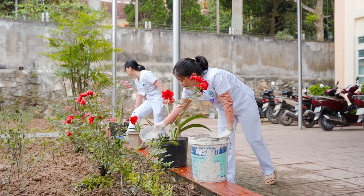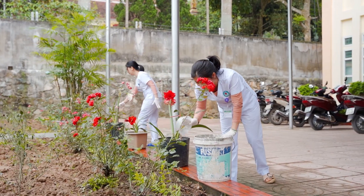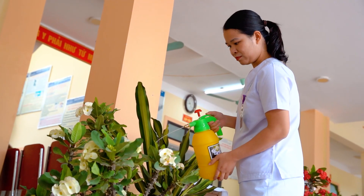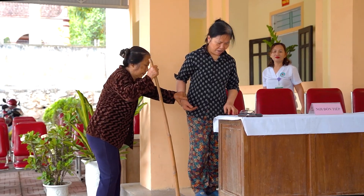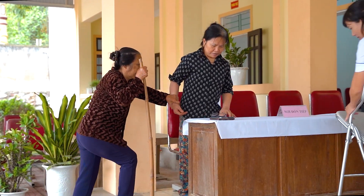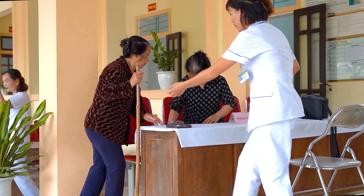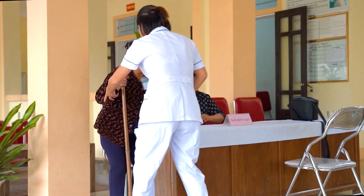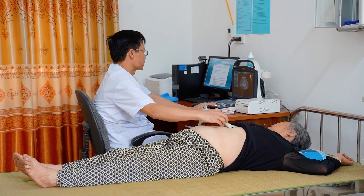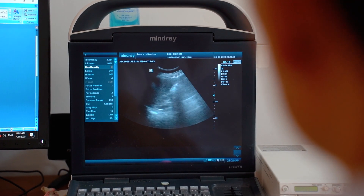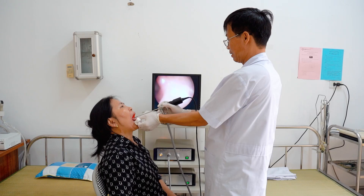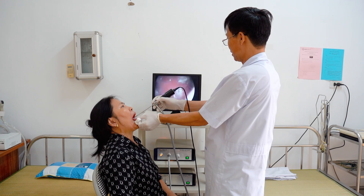Nhờ thực hiện mô hình trạm y tế xanh, sạch, đẹp, an toàn và thân thiện, đã thu hút và tạo niềm tin đối với nhiều bệnh nhân đến với trạm y tế xã Thượng Tân Lộc, góp phần nâng cao chất lượng khám chữa bệnh. Bình quân hàng năm trạm y tế đã khám chữa bệnh cho hơn 6.000 lượt người, trong đó có 85% lượt người được khám bảo hiểm y tế, điều trị ngoại trú chiếm 15% lượt người.